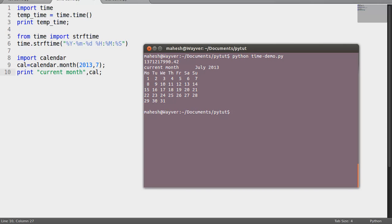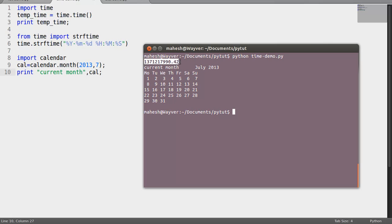As you can see, the time variable is printing the raw value of time, printing the seconds, showing hours and seconds.